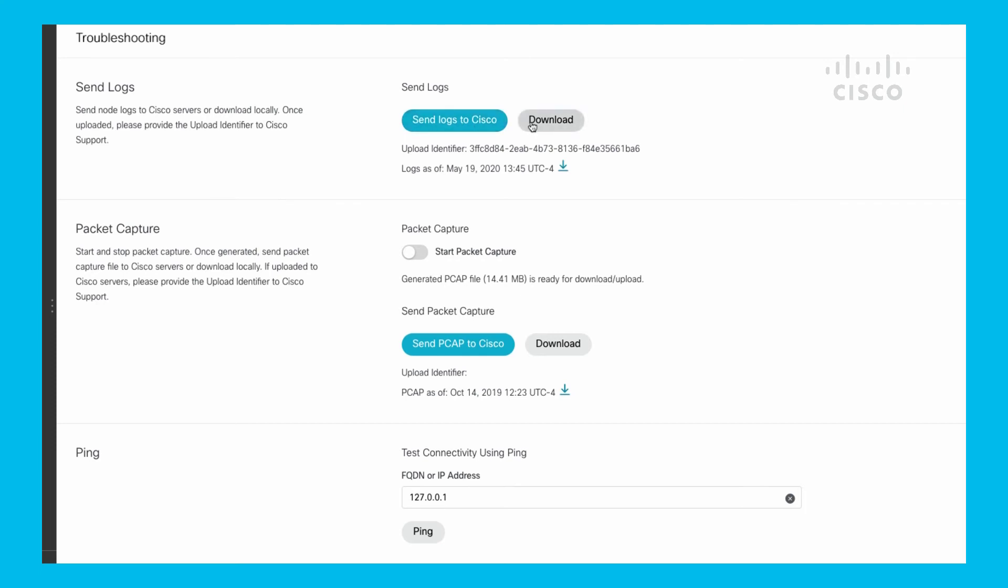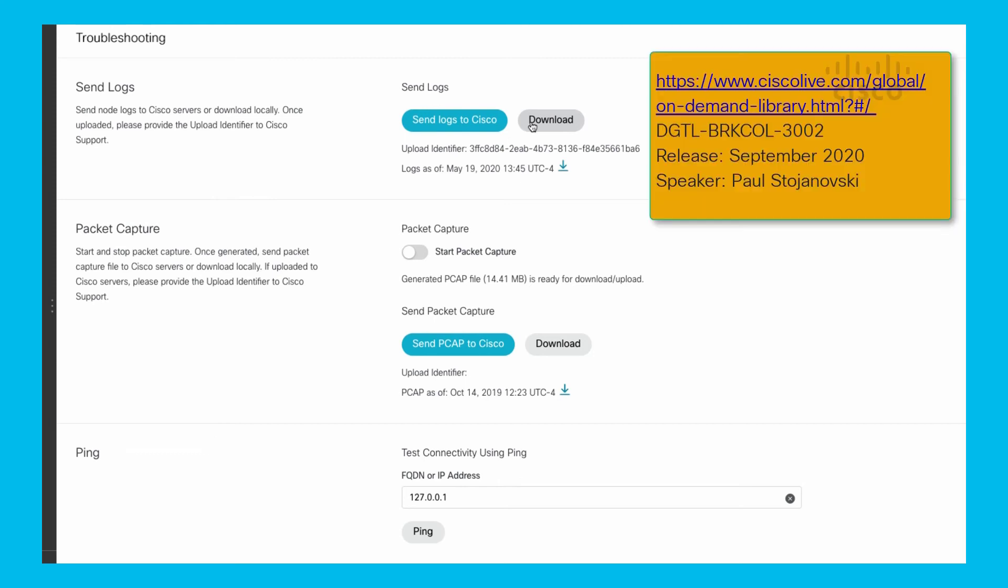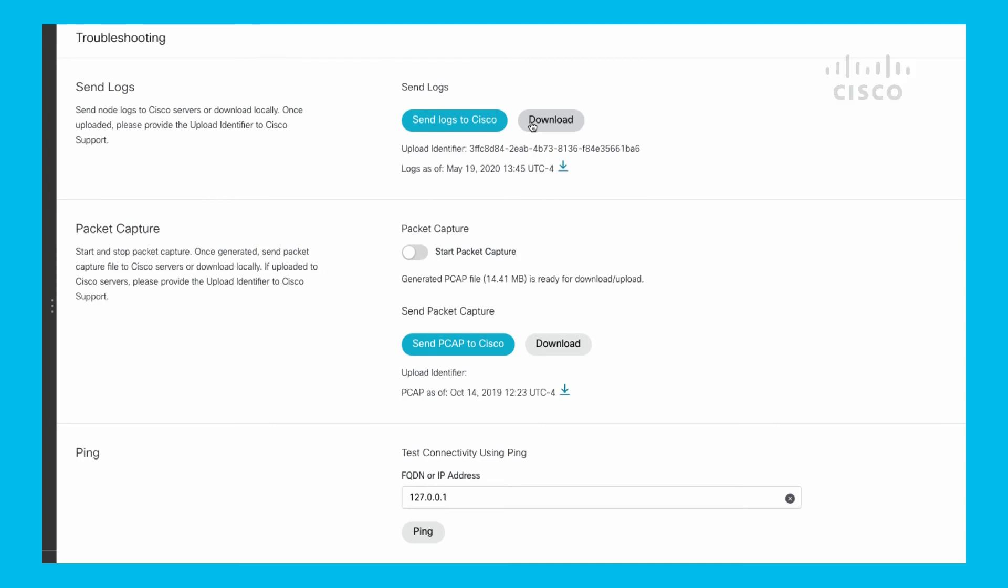There is another session that is on Cisco Live On Demand that talks about the troubleshooting of these logs, how to actually look at them, what's important, and where some hints on where to go if you're trying to actually analyze a problem yourself.